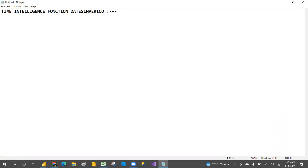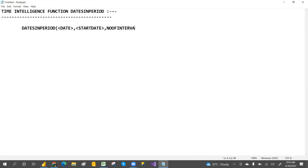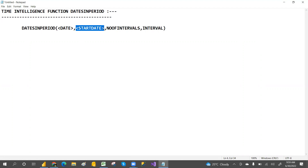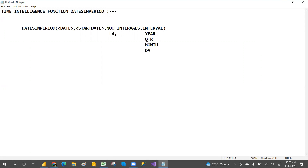Now let's go over the syntax for DATESPERIOD. The syntax is: DATESPERIOD(date, start_date, number_of_intervals, interval). Here, 'date' is your date column, 'start_date' is where you want to begin, 'number_of_intervals' can be minus one, minus two, minus three, etc., and 'interval' can be year, quarter, month, or day.